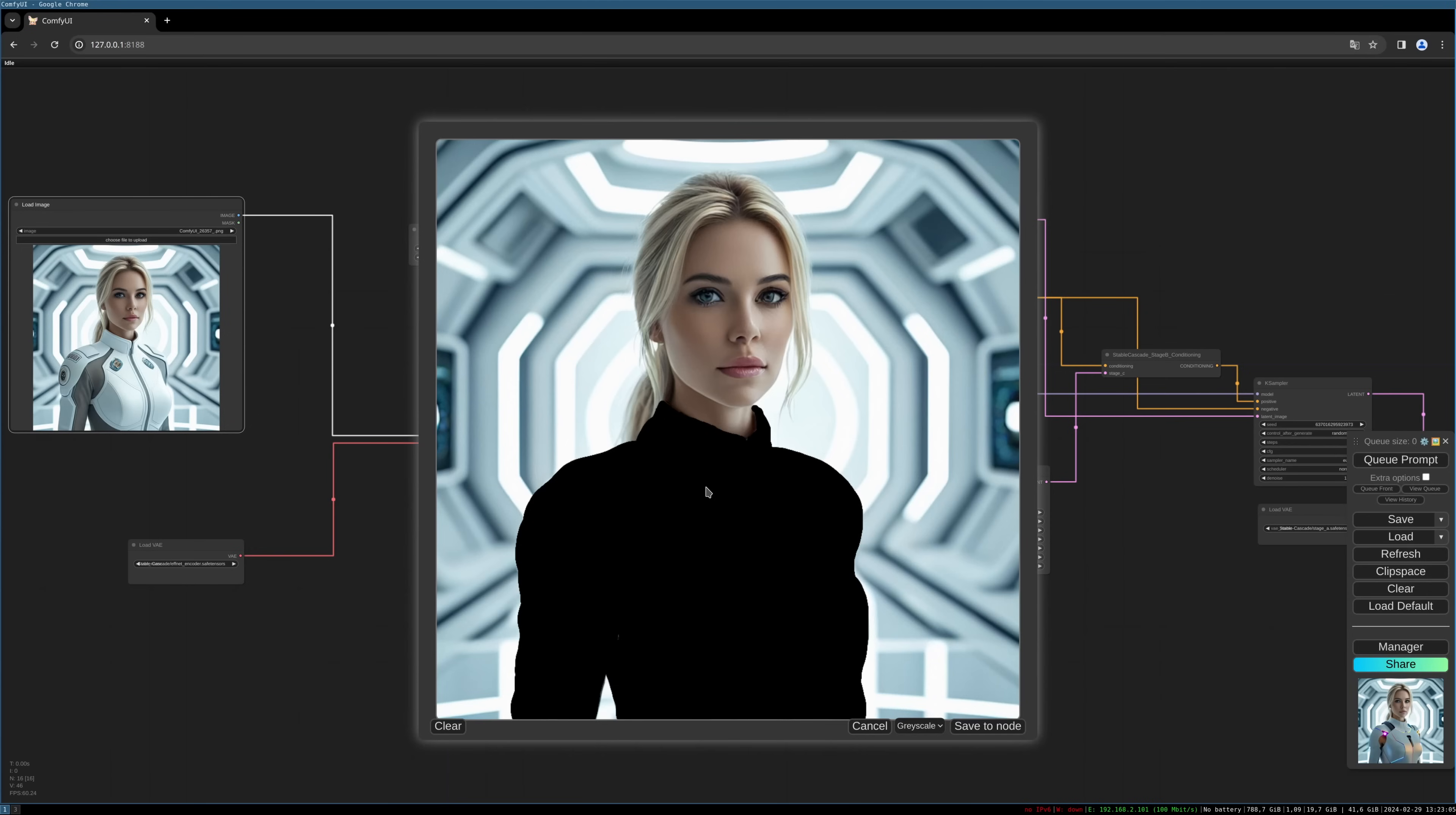You can also generate your mask with Blender or other software. You can also load it from Photoshop. For the Blender option, I also did a tutorial. I will link it in the description. You can use it as a base for your own workflow in Blender to generate a mask and inpaint and exchange parts of your 3D renderings or similar things. I will link it below.